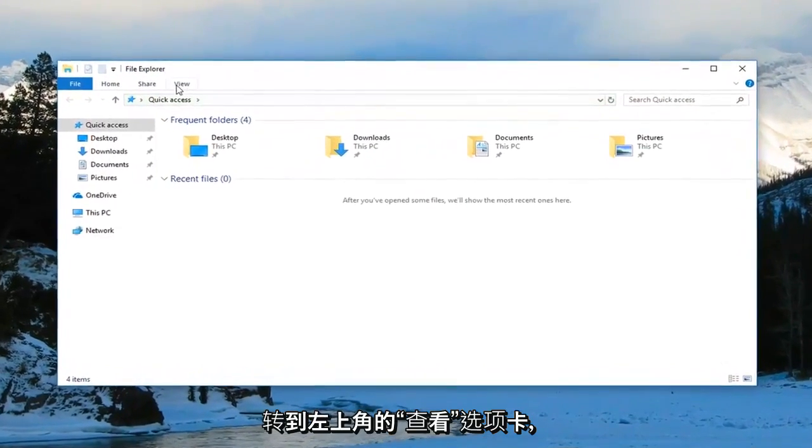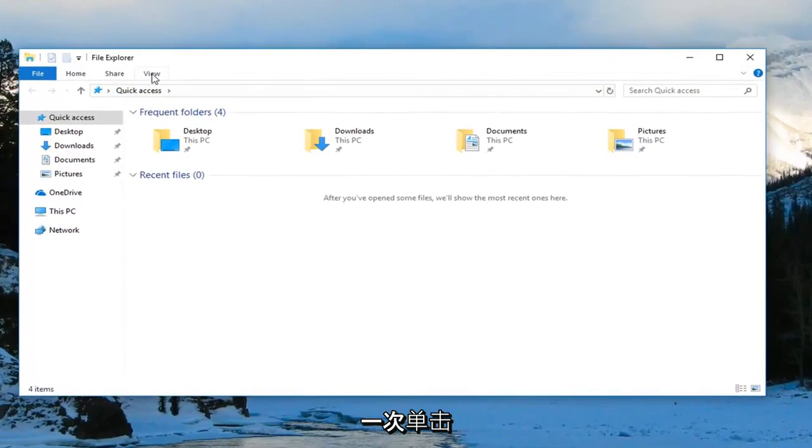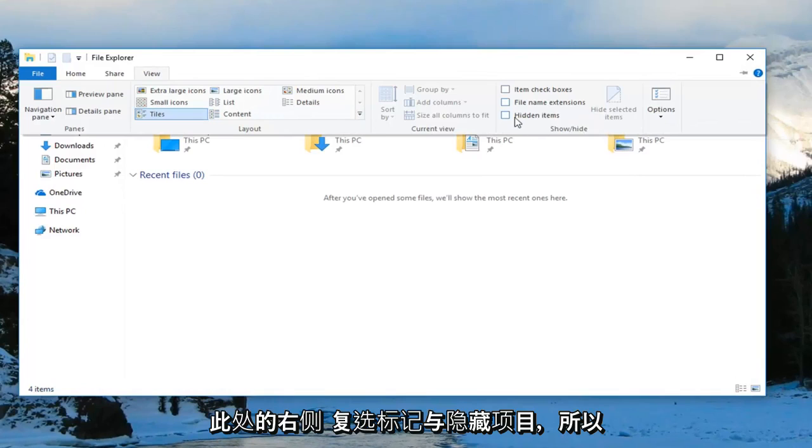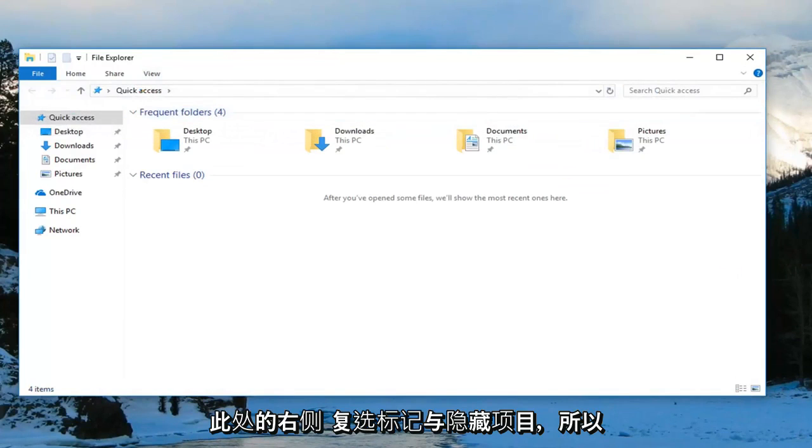Then you want to go up to the view tab over the top, left click on it one time. On the right side here check mark where it says hidden items.